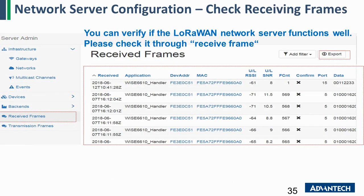Once you configure the network server rule and the sensor rule, you can go to the Receipt page. If you see data appearing on this page, congratulations — you have already completed all the settings. The network server can now process the data correctly, and you can retrieve the data from the network server in the following section.